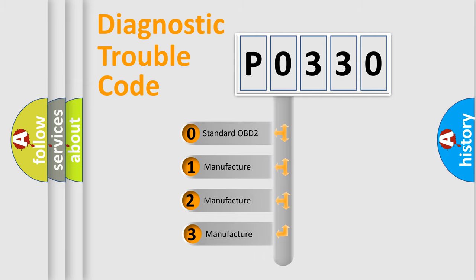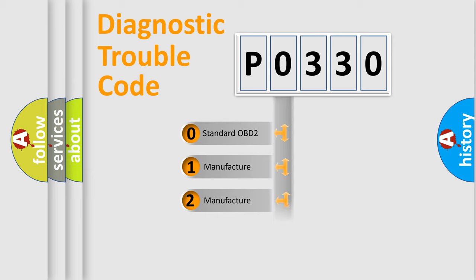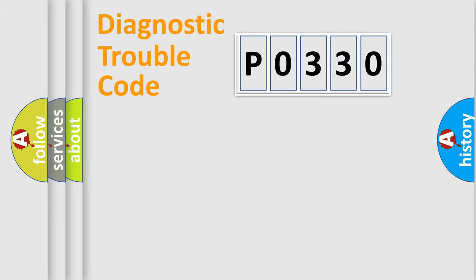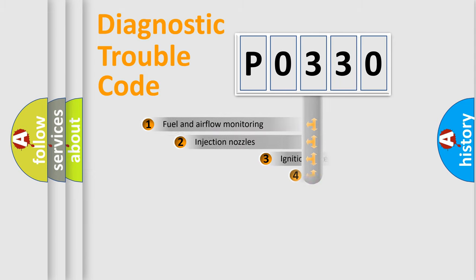If the second character is expressed as zero, it is a standardized error. In the case of numbers 1, 2, or 3, it is a more specific expression of the car-specific error.